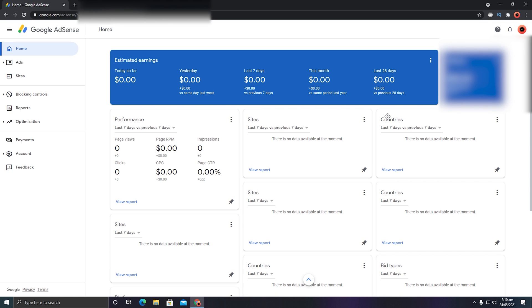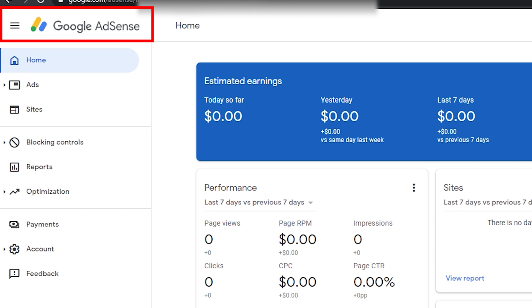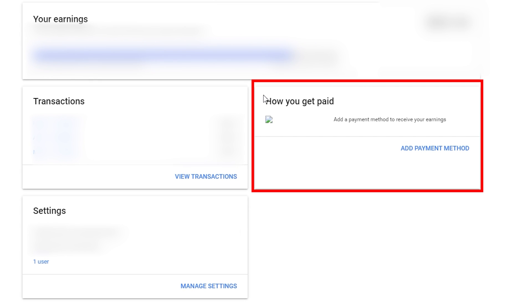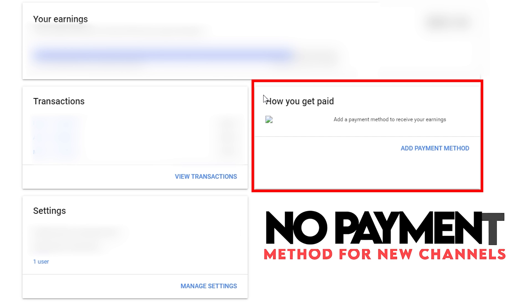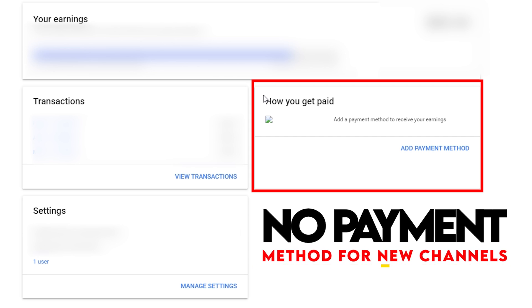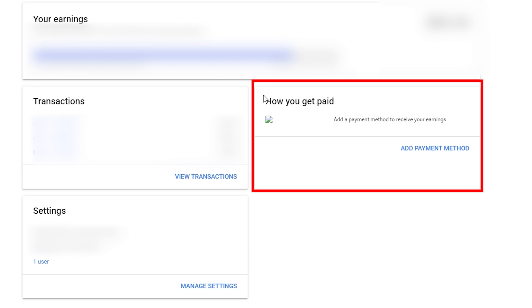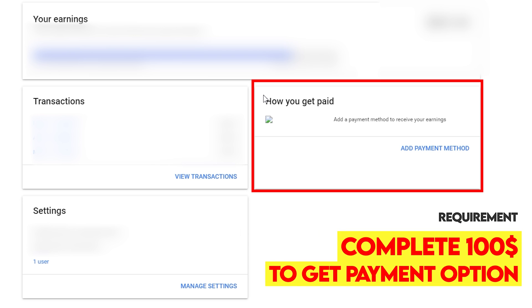Once you have verified your identity and PIN, you can add your bank account. Go into your Google AdSense account — as you can see, I'm right inside mine. Click on Payments, and in the payments section click on 'Add payment method.' One important thing to note: you will see the option 'How you get paid' with a link to add a payment method.